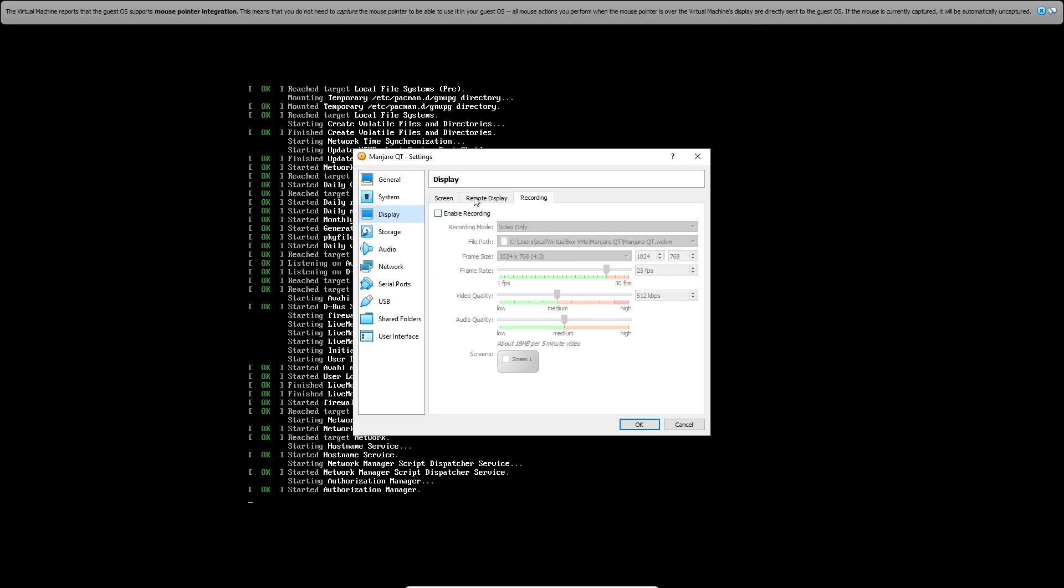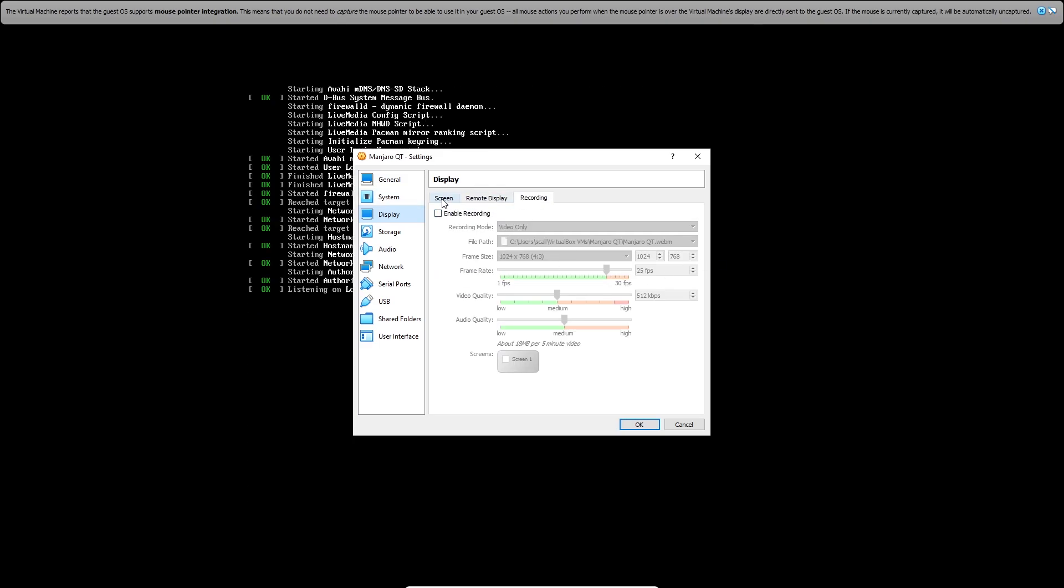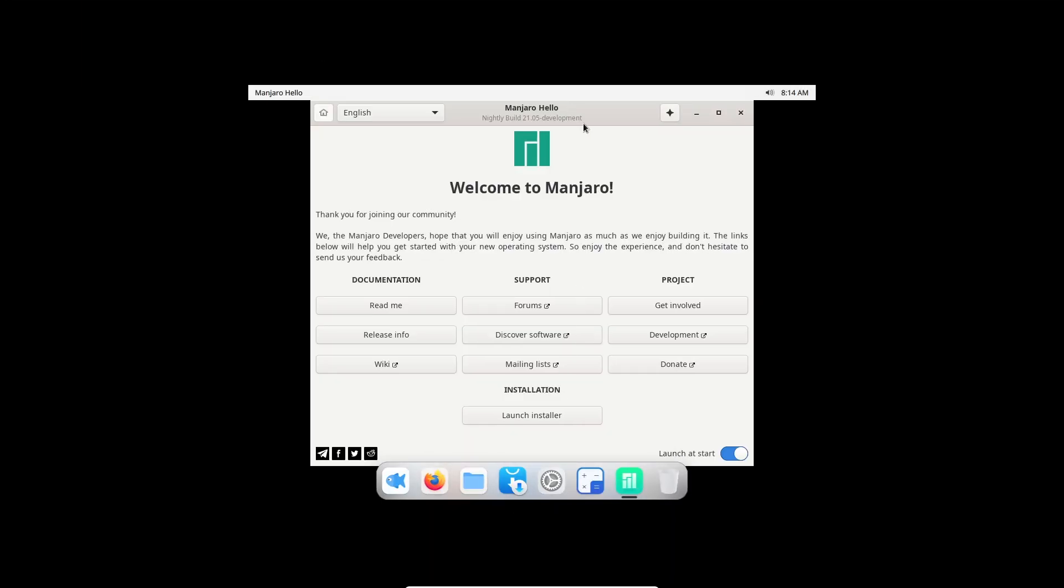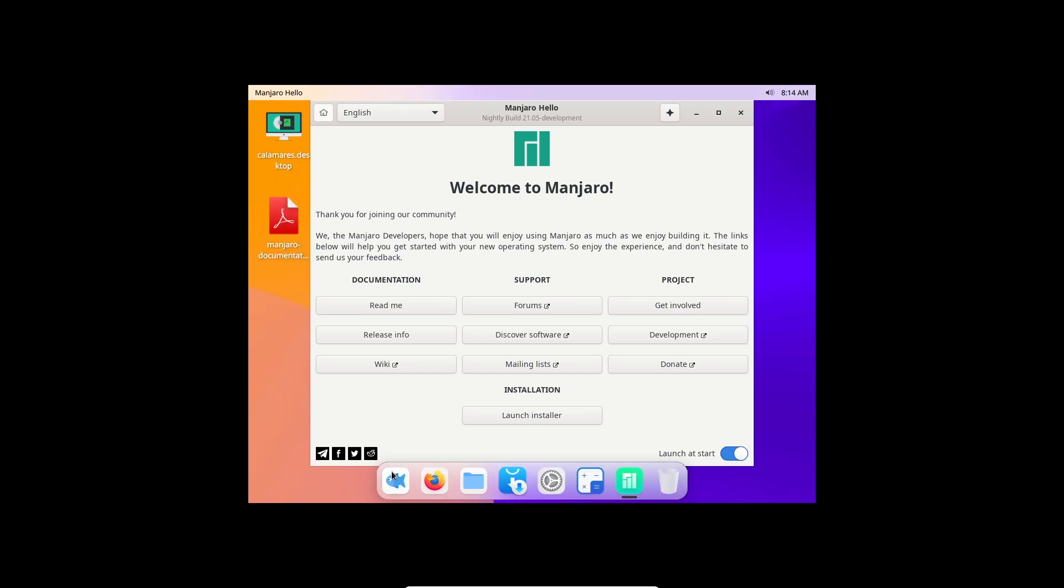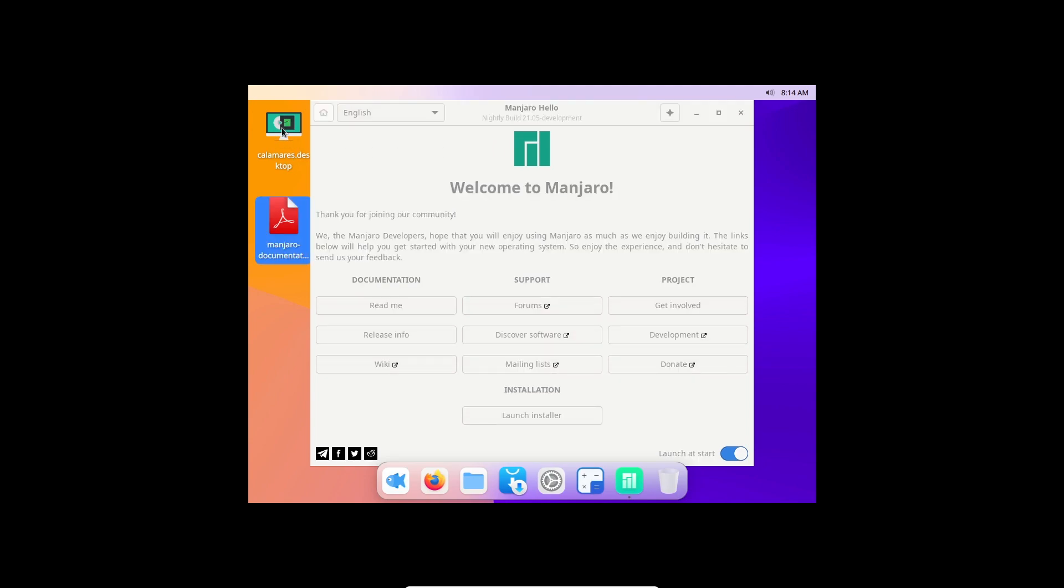Take two: Manjaro hello. We have our installer here, a dock at the bottom with the documentation, and then it says Calamarez.desktop. I don't know what that is. We're getting this sort of system freeze launch at start. It's the welcome to Manjaro thing. We're getting these cursor icons which is a bit weird.